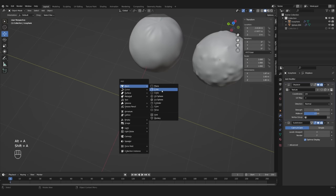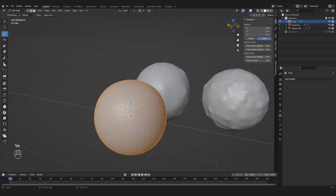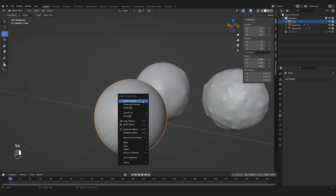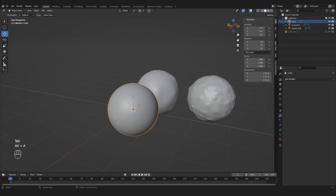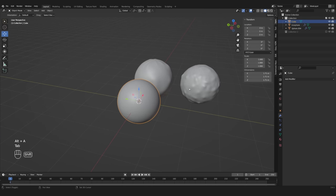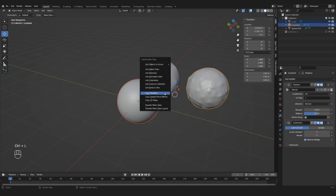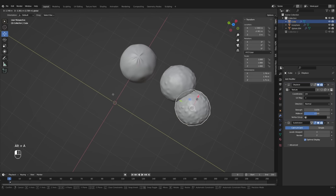Alternatively, you can subdivide a cube and again use the to-sphere function to make it perfectly round. This will get you an even tessellation without the weird problems on the ends.